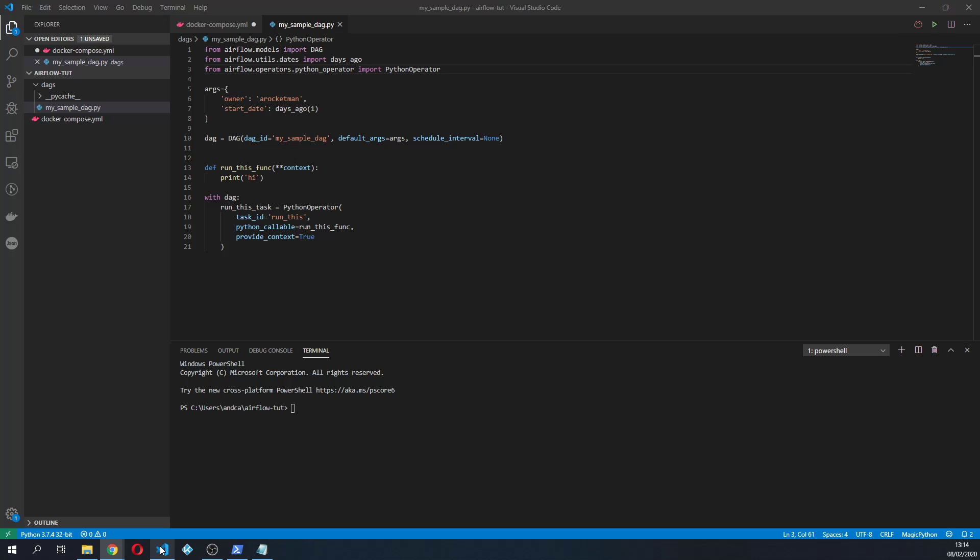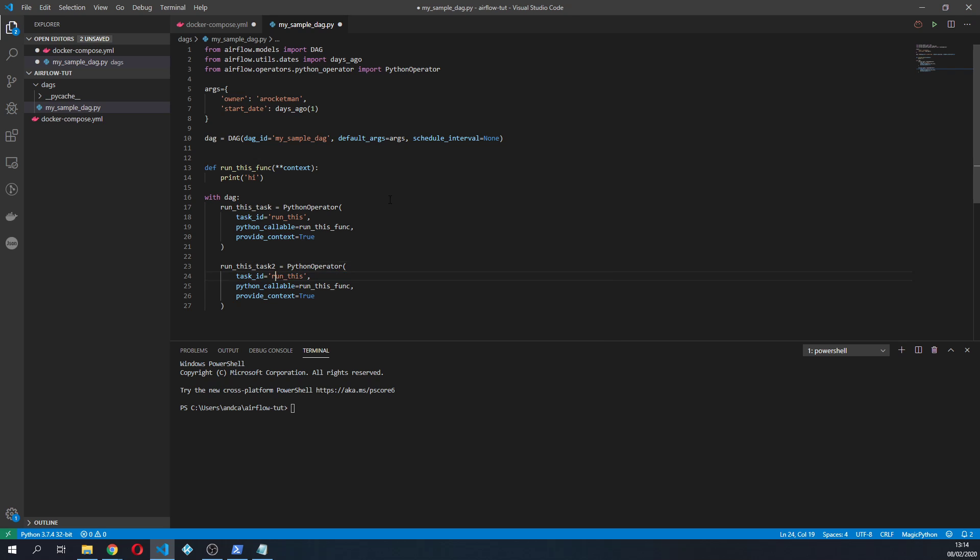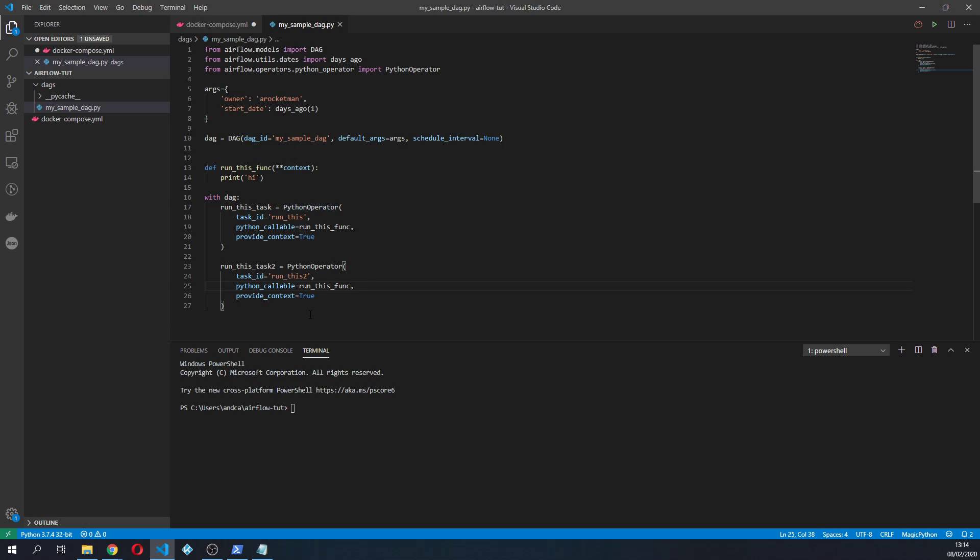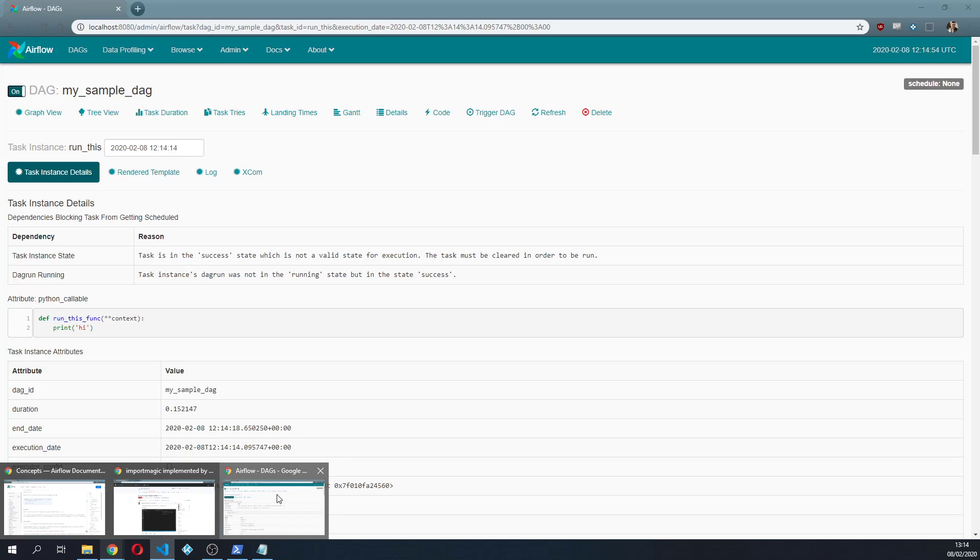Now let's create another operator which is gonna be still a python_operator. I'm just gonna copy it up. I'm gonna create run_this_task2, still the same python callable.